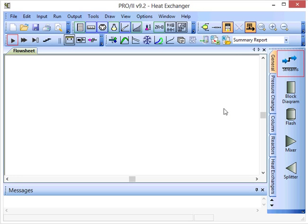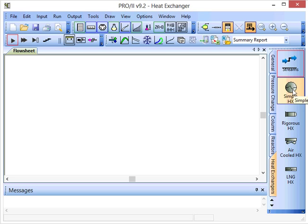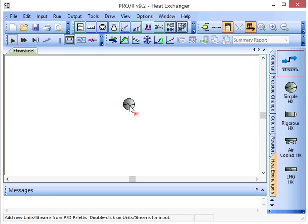In this screencast I'll show you another way to use the simple heat exchanger in Pro 2. So on the right hand menu, click heat exchangers, then give a single click to the simple heat exchanger and then another single click on the flow sheet to place that into our process flow diagram.